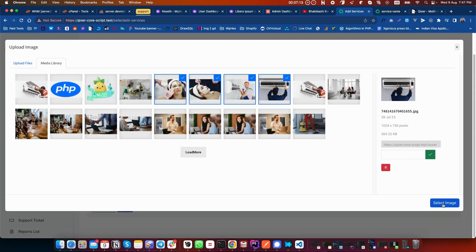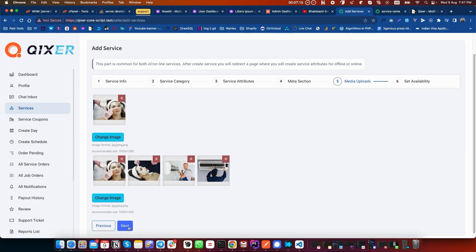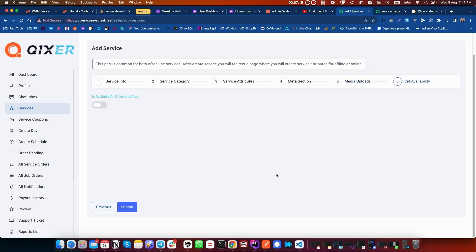Now click on Next. You can set availability. If you enable it for all the cities and areas of your country, you can select this on. In our case, we'll keep it on to show it only in the city and area I live in, which is set in my service profile. Click on Submit.